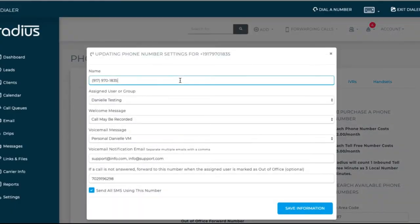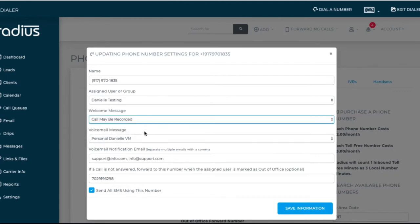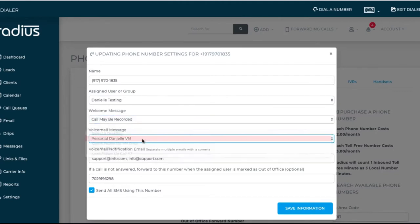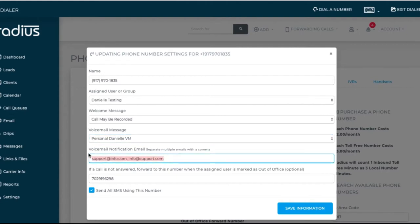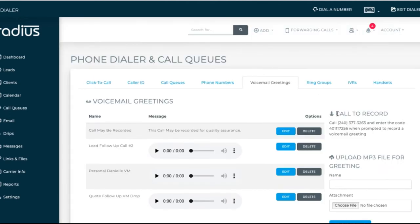If you purchase or port a number, you'll have the option to set up a greeting and a voice message. You can set up voicemail to email so that you can easily play your voice messages from your email. You can also set a number as your default SMS display number.